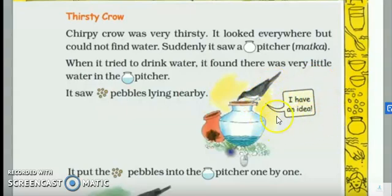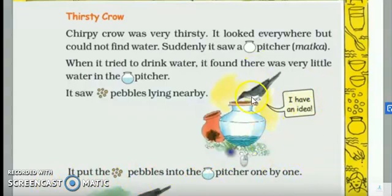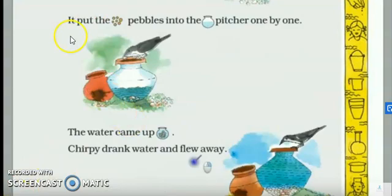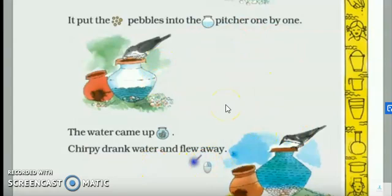Crow says, oh, I have an idea! Crow ko ek idea aaya. It put the pebbles into the pitcher one by one. Toh kawwe ko kya idea aaya? Ki ye pebbles ek ek ek uthaake us matke mein, us pitcher mein daal deta. So when he put pebbles into the pitcher one by one, what happened? The water came up. Chirpy drank water and flew away. Jab usne kankar patthar daale toh kya hua? Pani upar aana shuru ho gaya. Toh kawwe ne pani piya aur ud gaya.